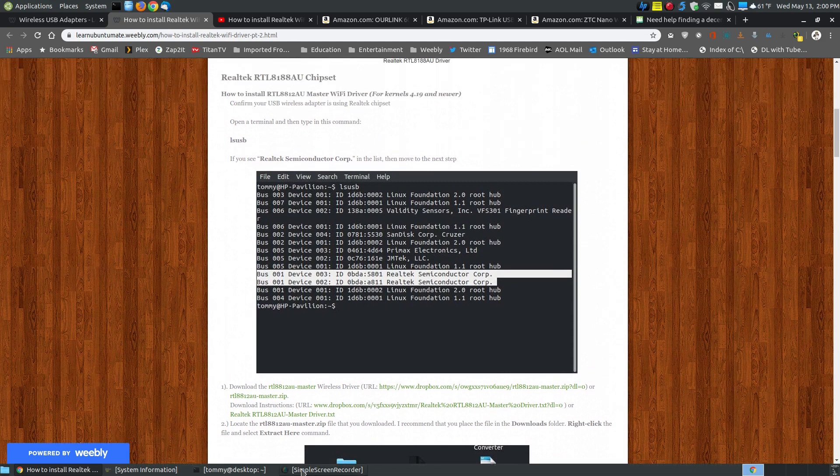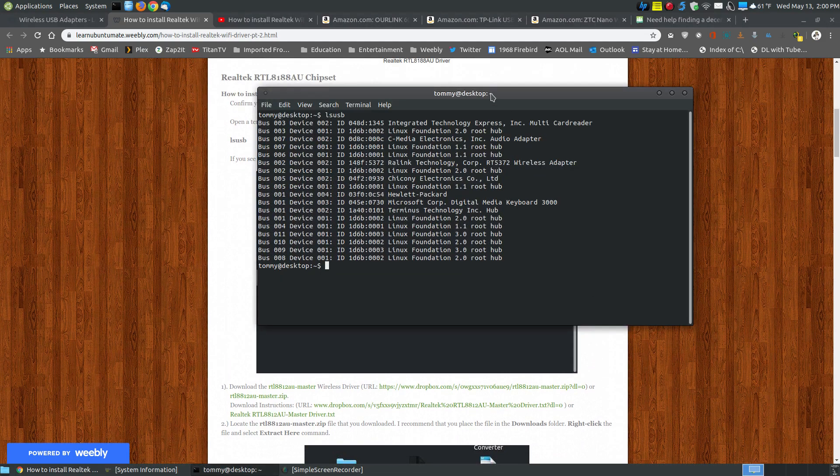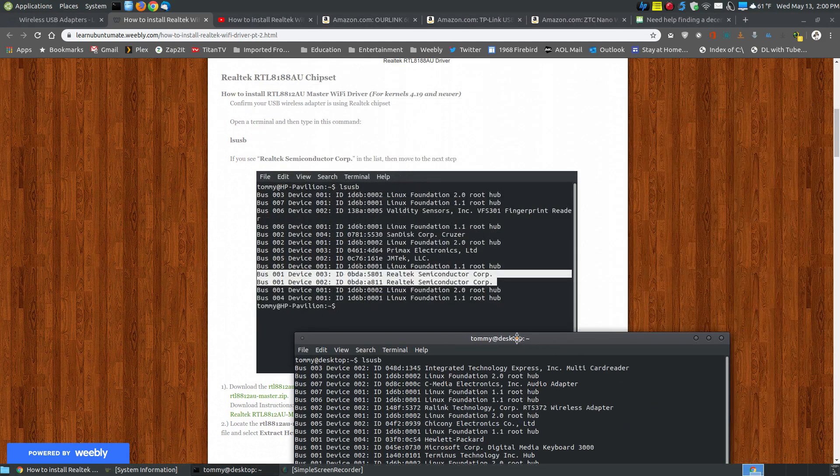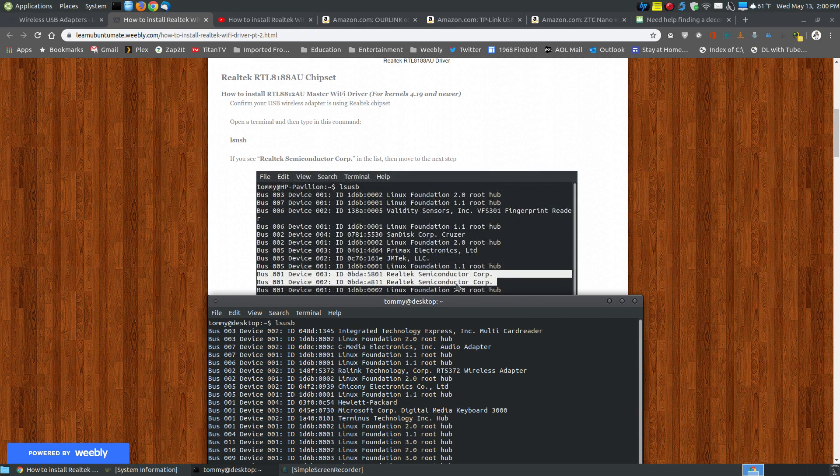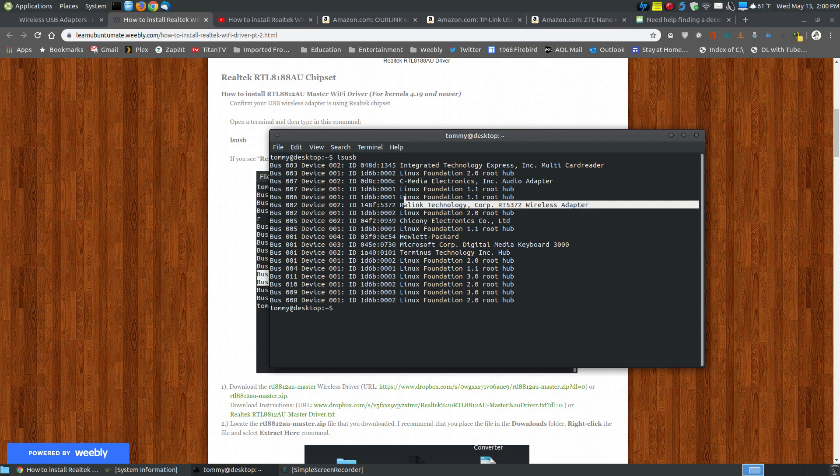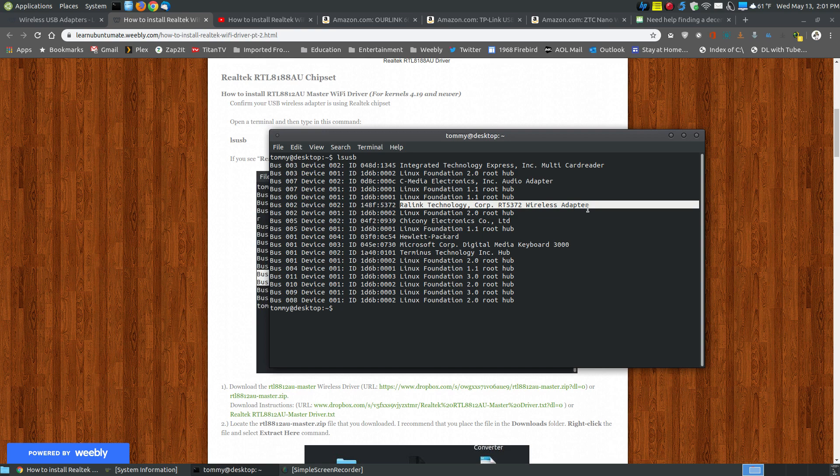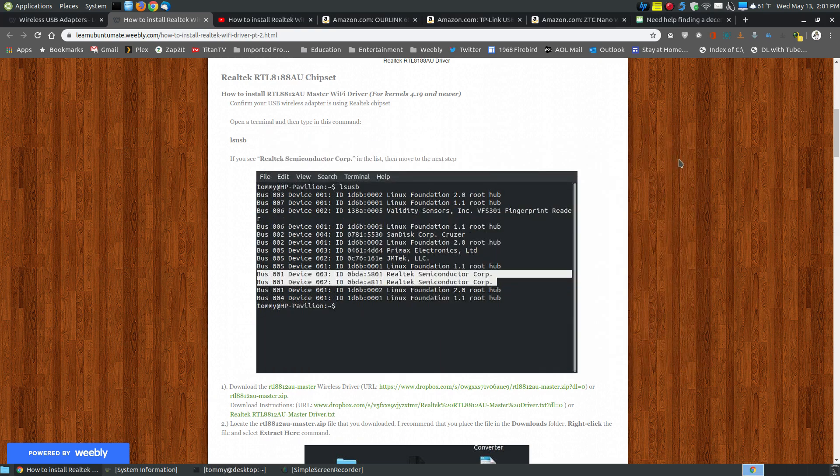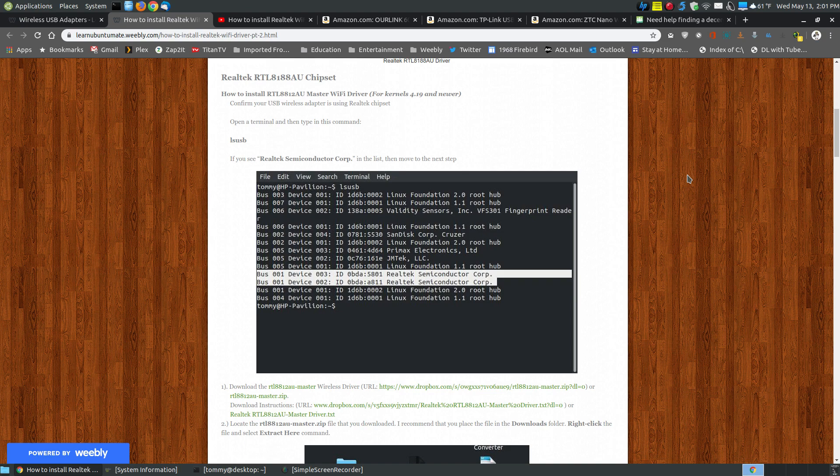But I've already opened up my terminal, and as you can see here, I no longer use the Realtek semiconductor driver. I now use the RALINK technology corp, the RT-5372 wireless adapter, which is the Panda adapter. When I bought the Panda, I was able to put it into my machine and I didn't have to install any drivers. It was 100% compatible.